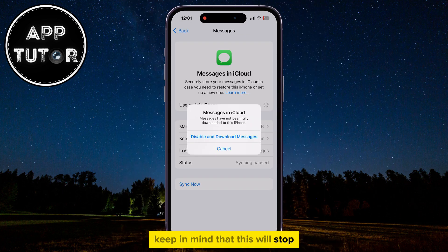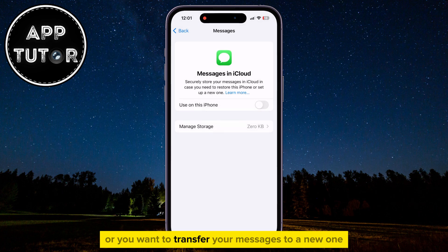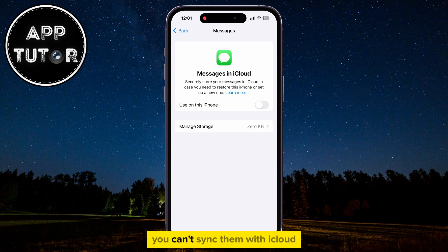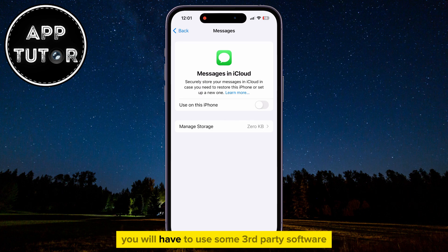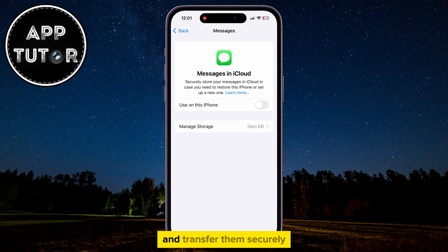Keep in mind that this will stop uploading your messages to iCloud, so if you have to restore your iPhone or you want to transfer your messages to a new one, you can't sync them with iCloud. You will have to use some third-party software if you want to back up those messages and transfer them securely.